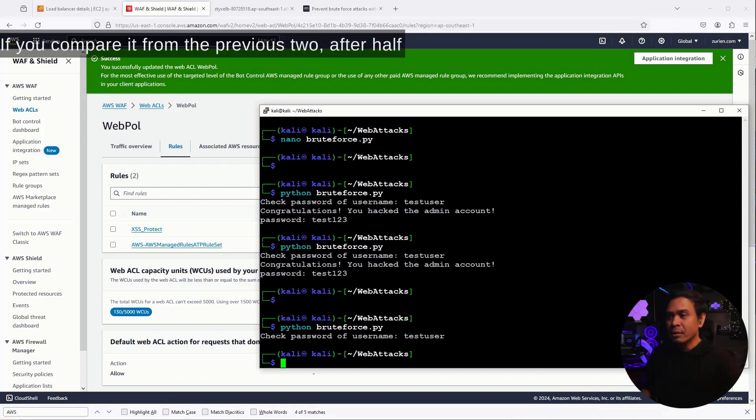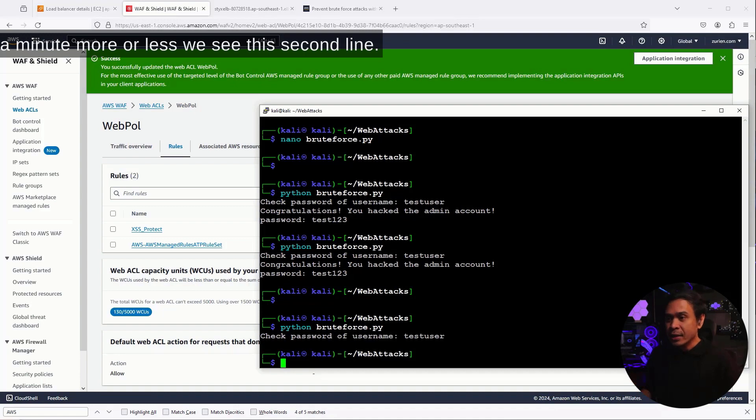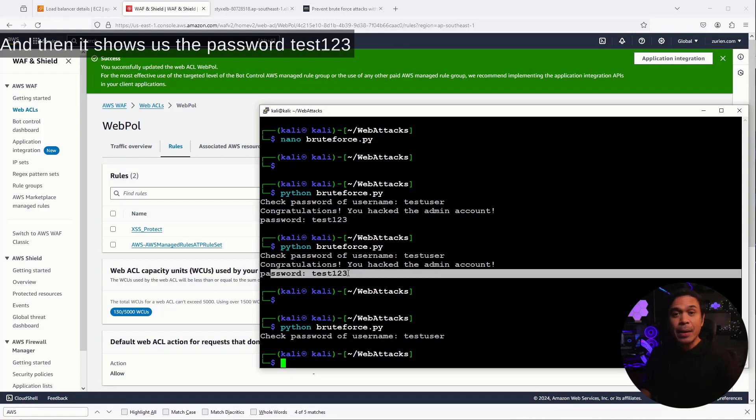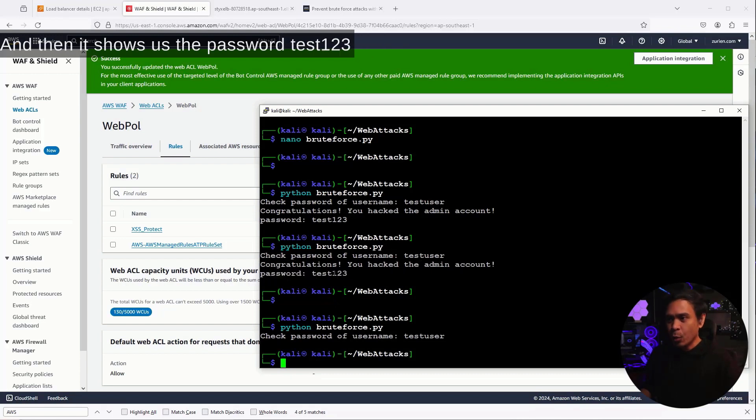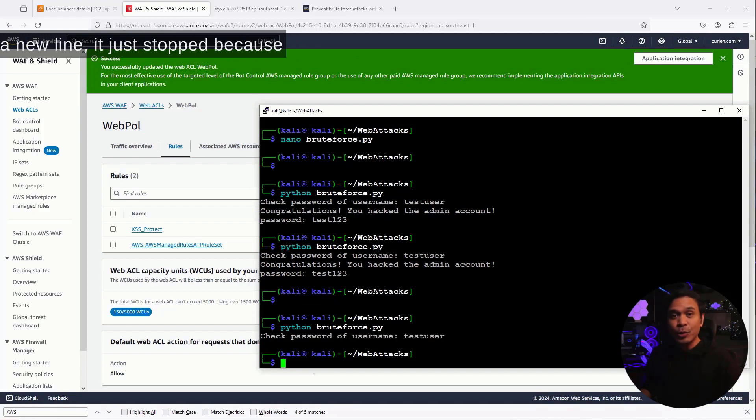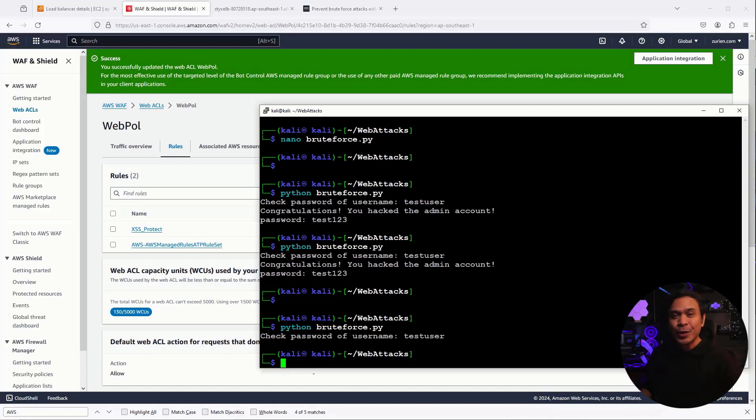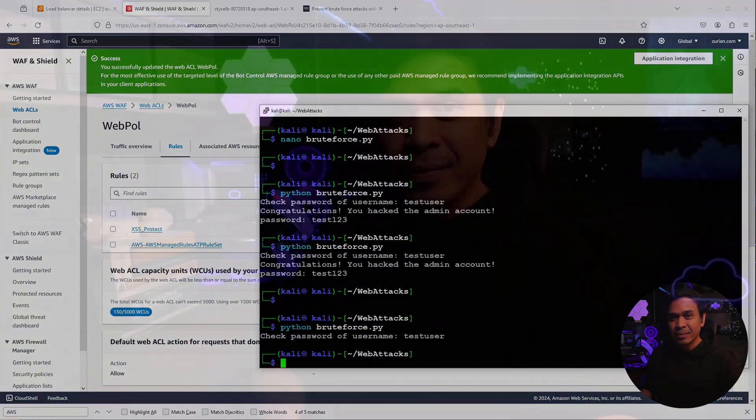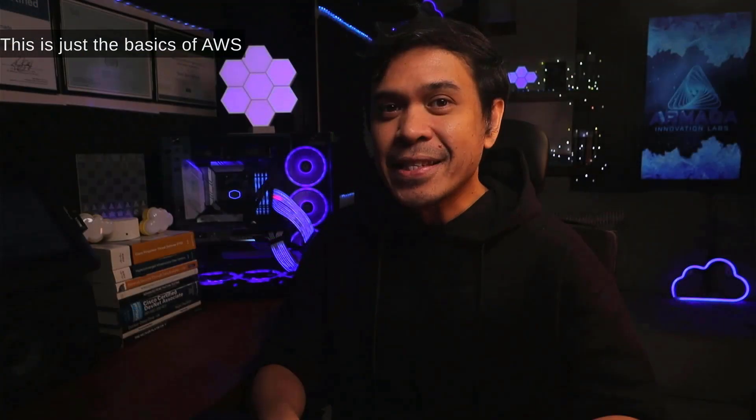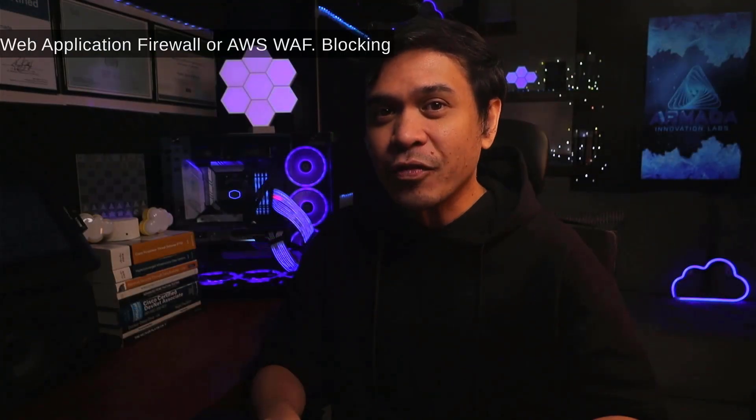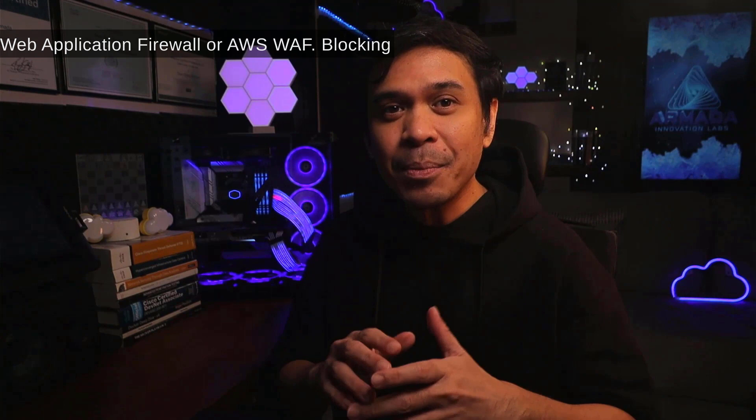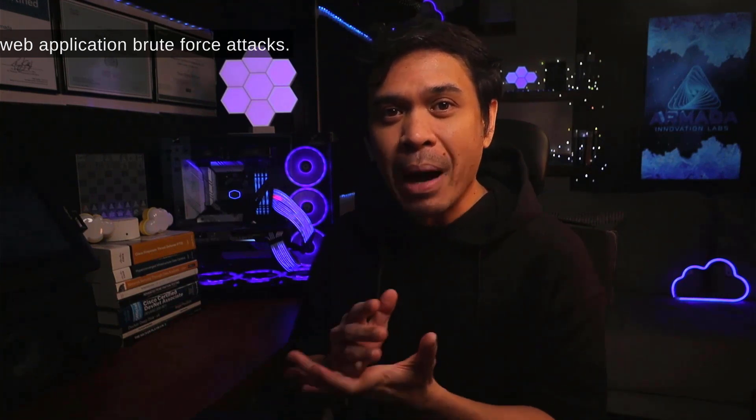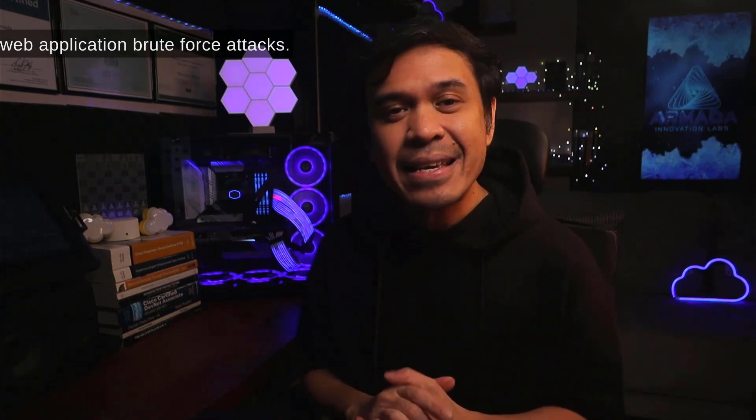If you compare it from the previous two, after half a minute, more or less, we see this second line. Congratulations, you hacked the admin account. And then it shows us the password test, one, two, three. Now, what happened is it didn't add a new line. It just stopped because we have successfully prevent brute force attack. This is just the basics of AWS Web Application Firewall or AWS WAF blocking web application brute force attacks.